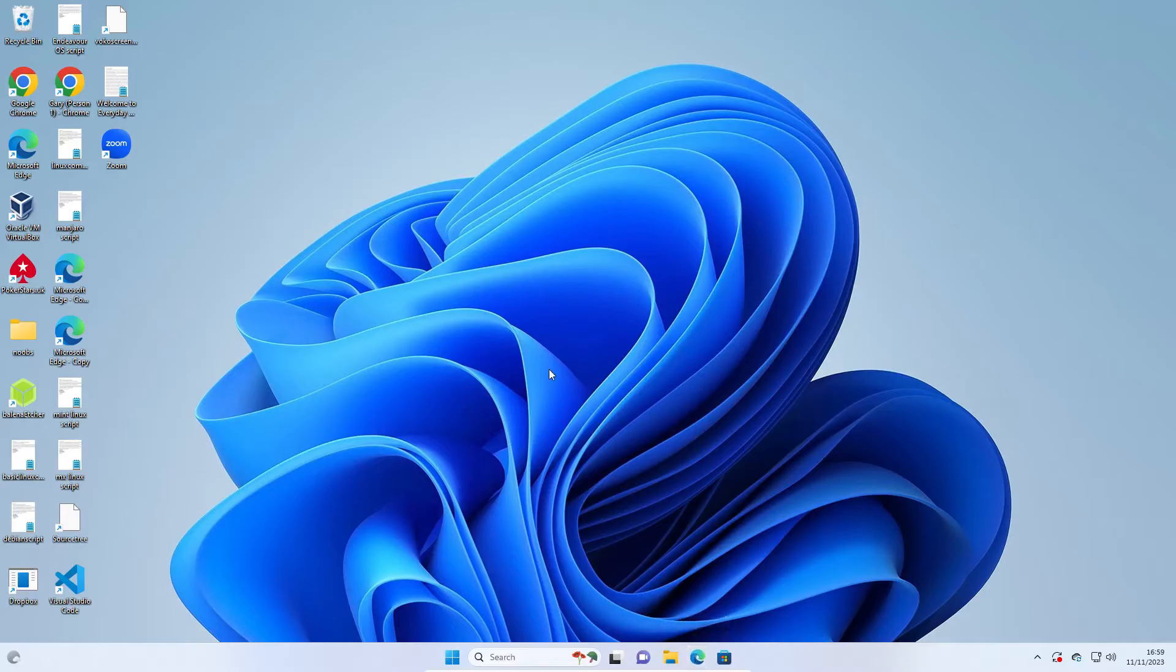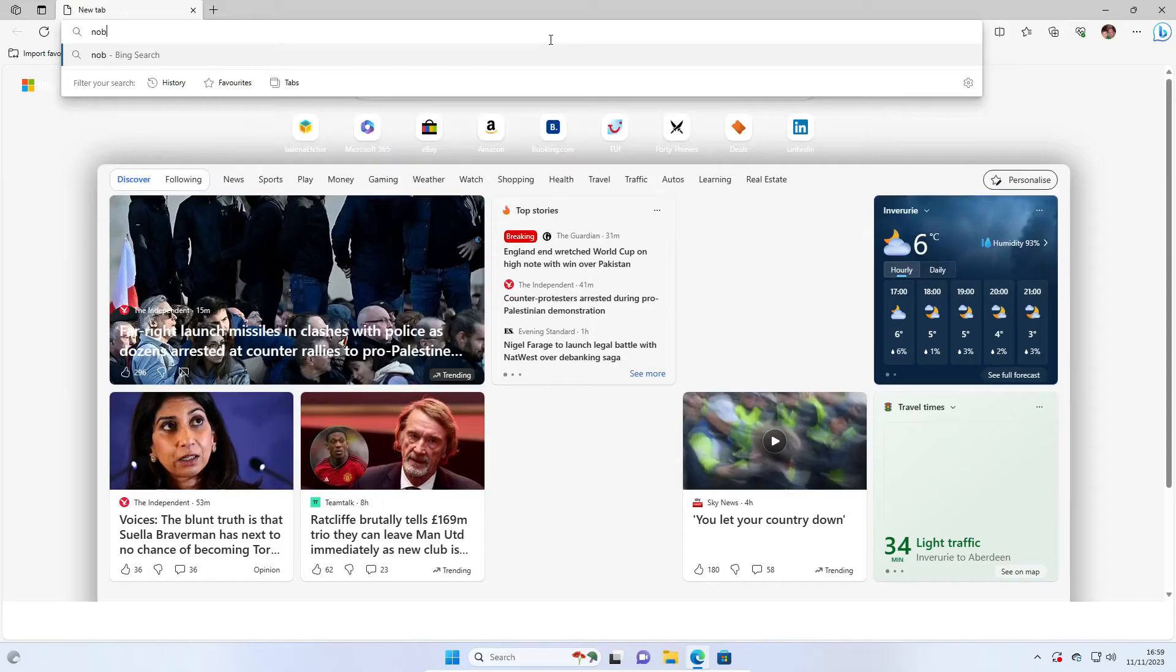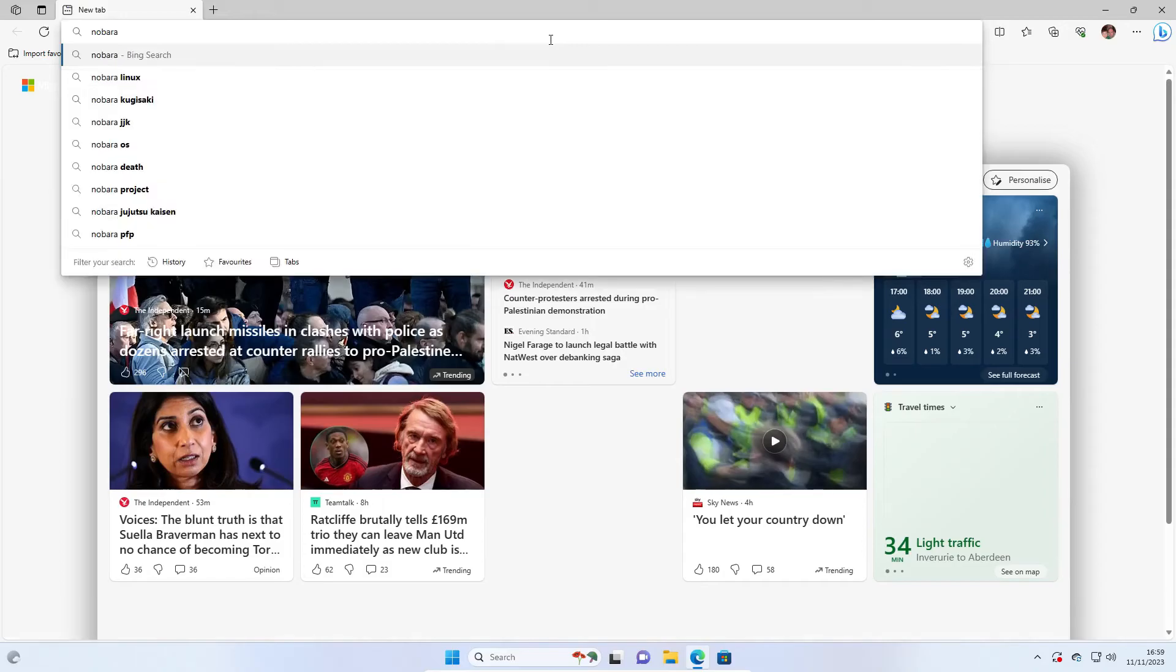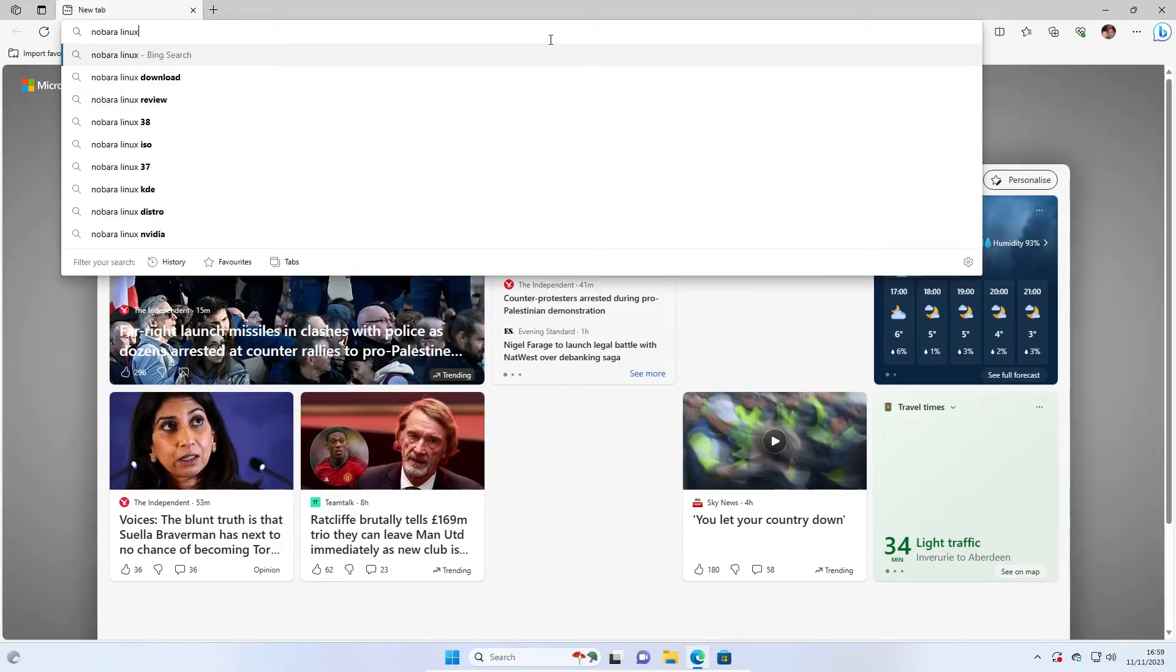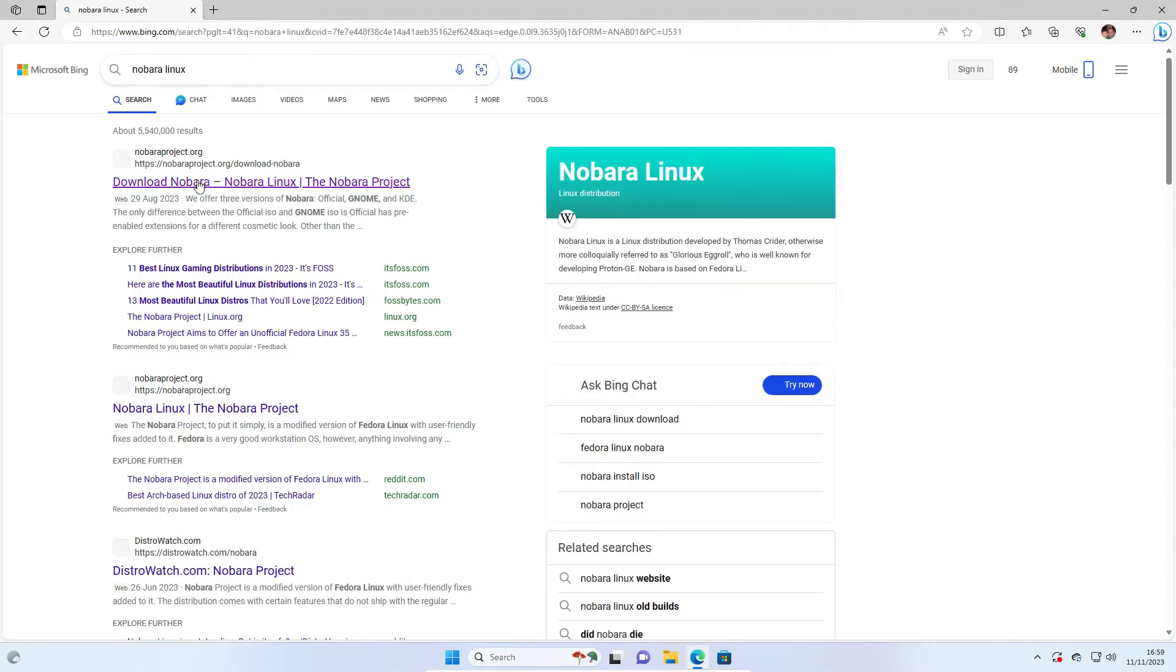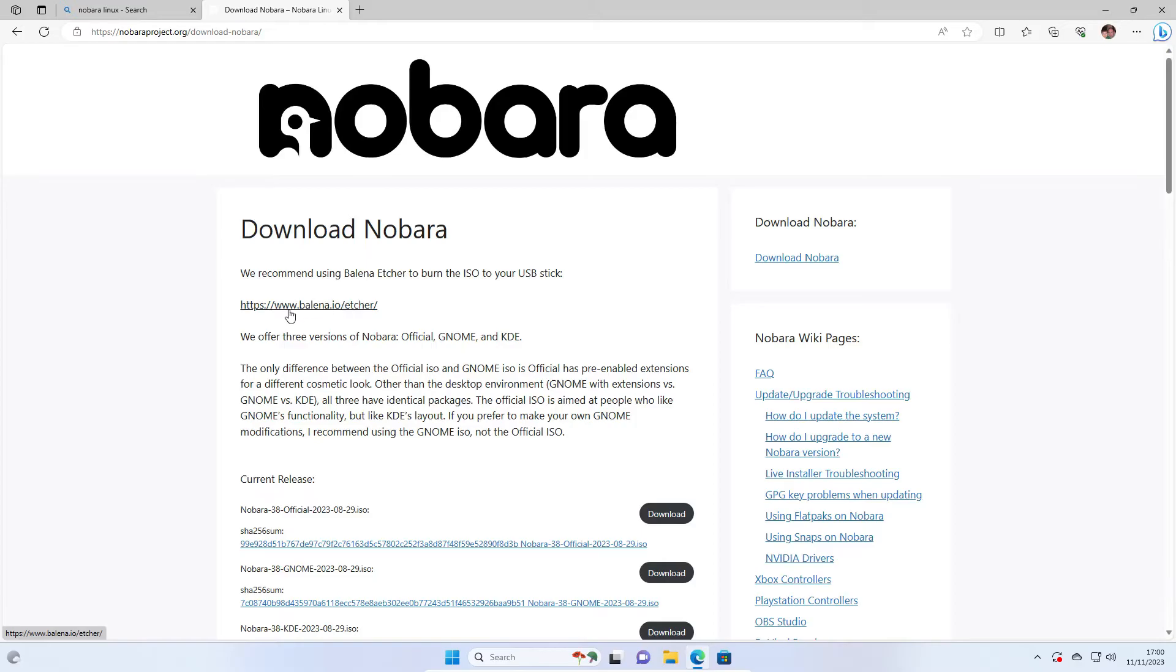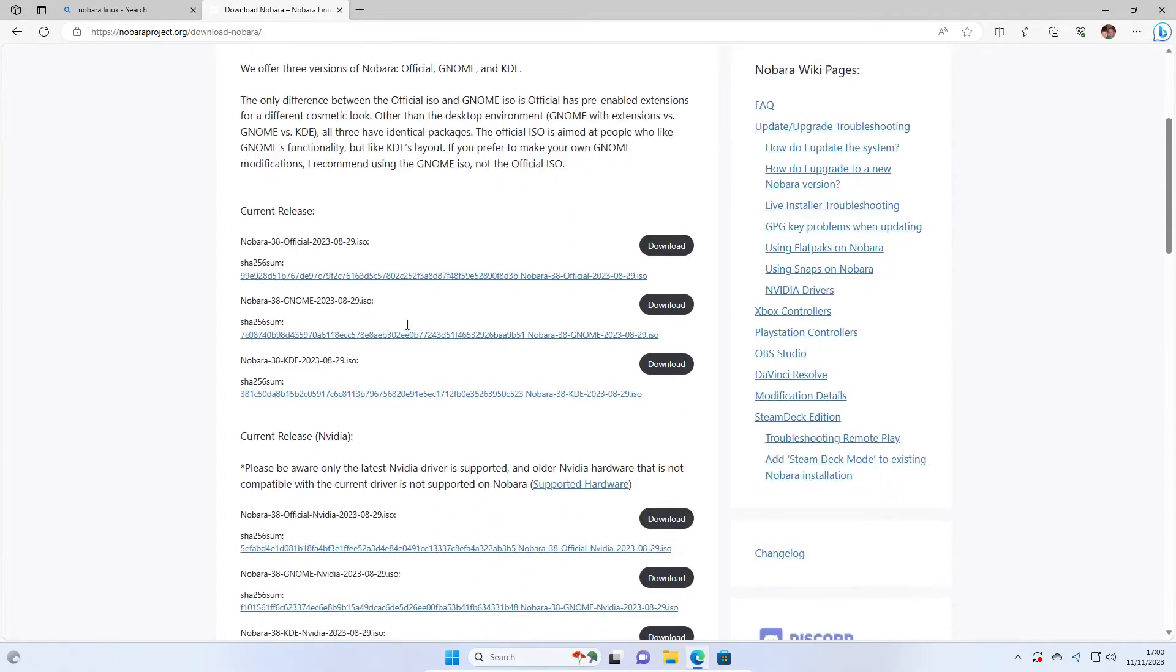In Windows, open your web browser and search for Nobara Linux. You can go straight to the download page at https://nobaraproject.org/download-nobara. Nobara recommends that you download Nobara to your PC and then use Balena Etcher to create the USB drive, which is great because it's the way I was going to show you anyway.